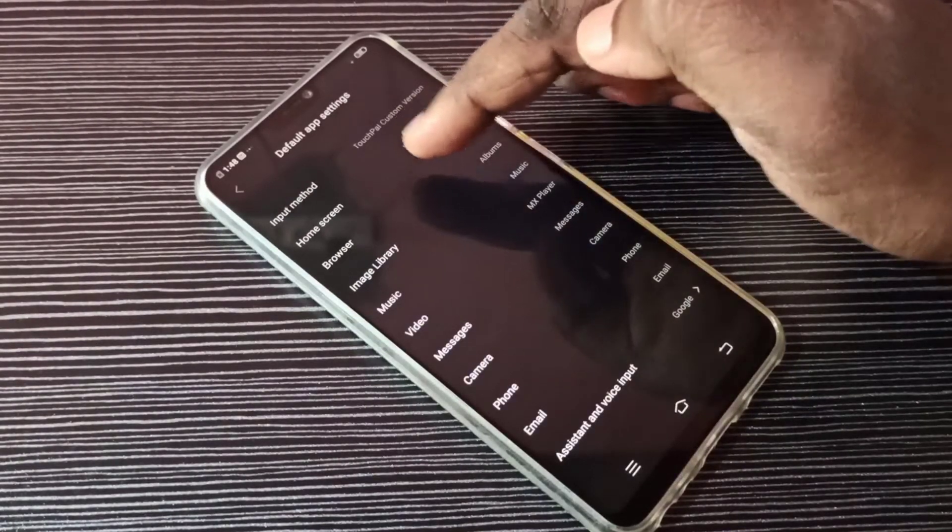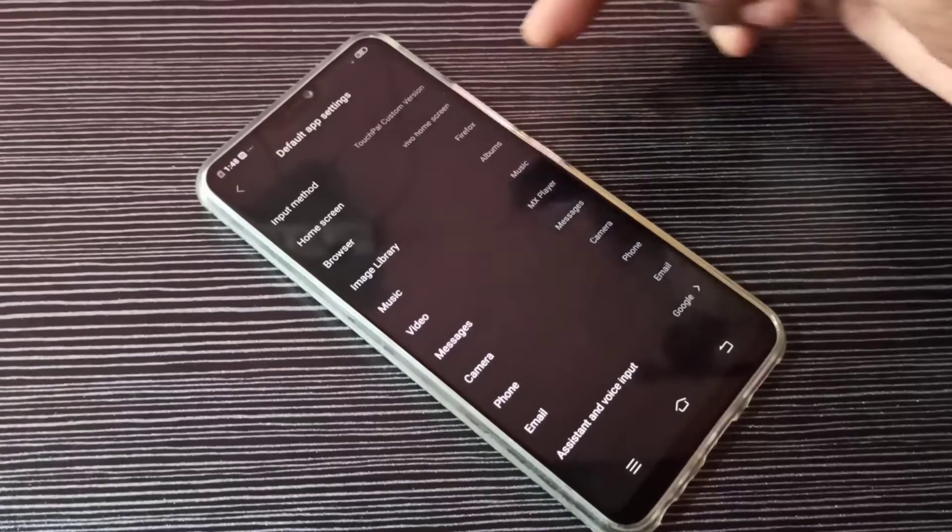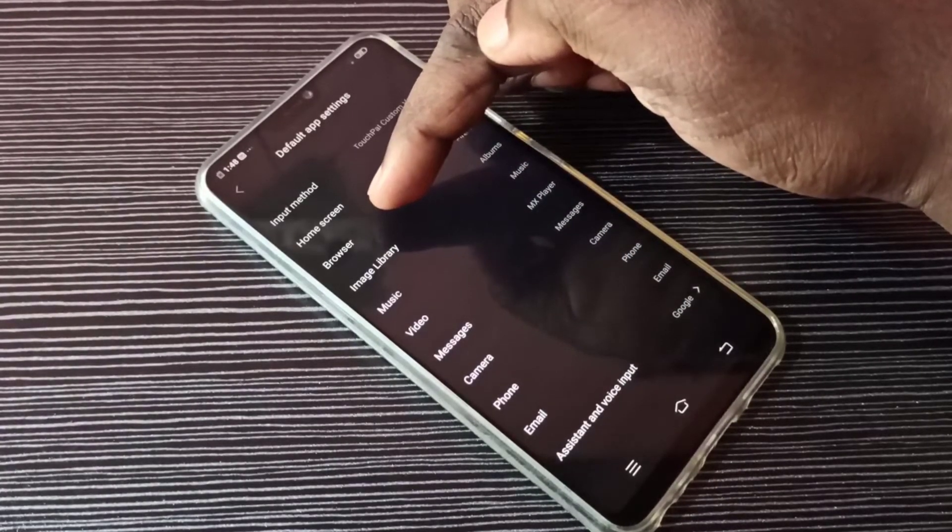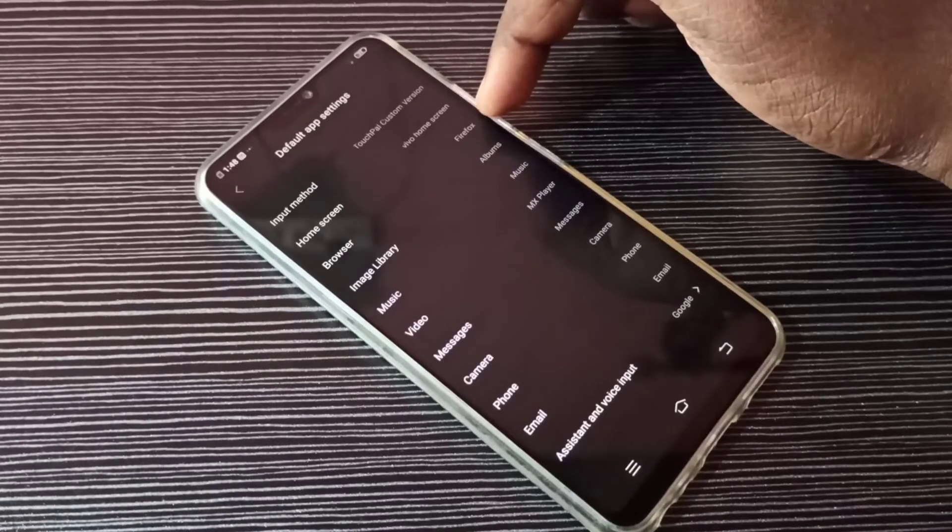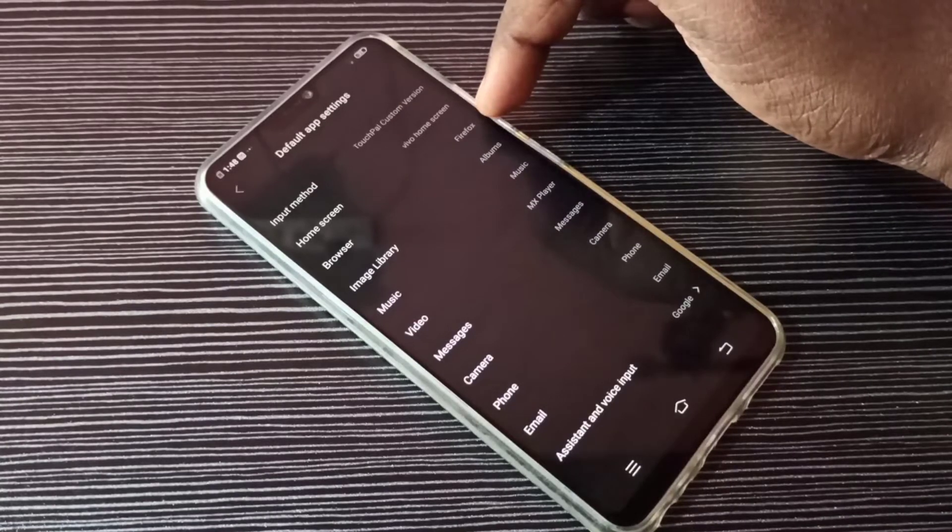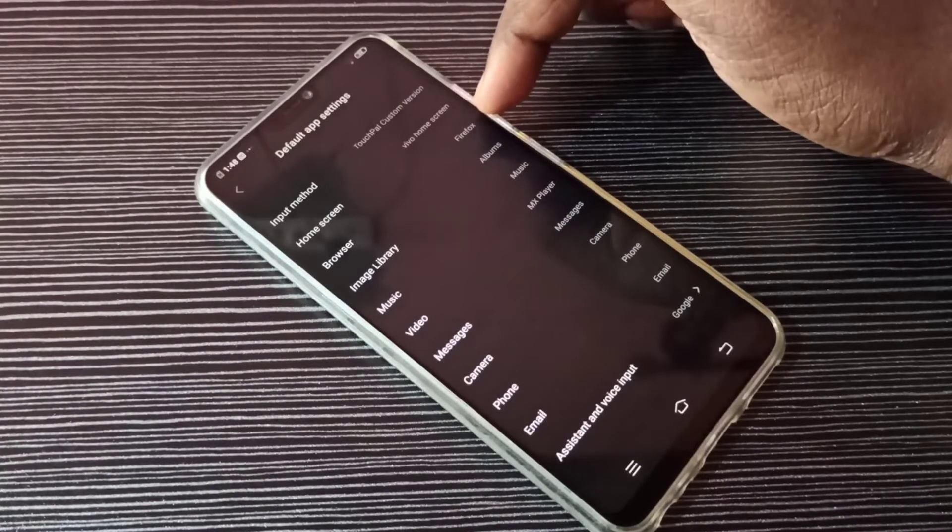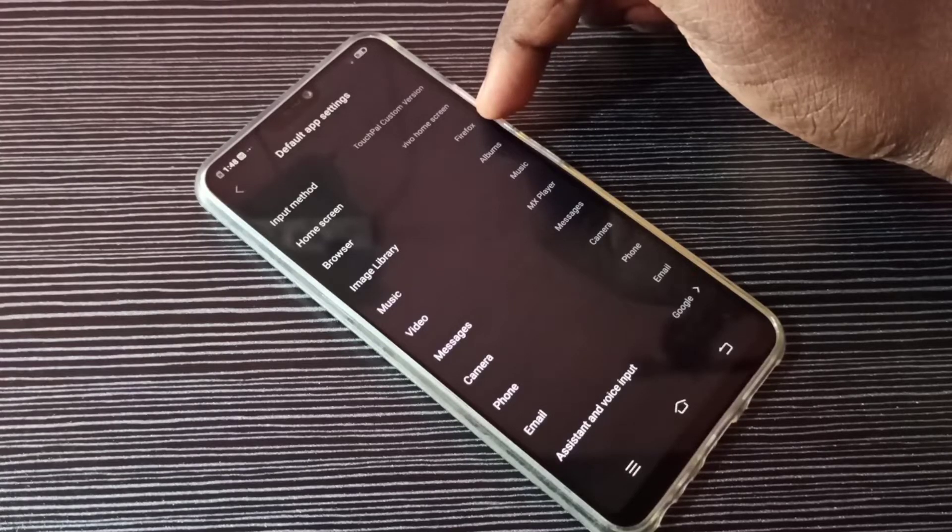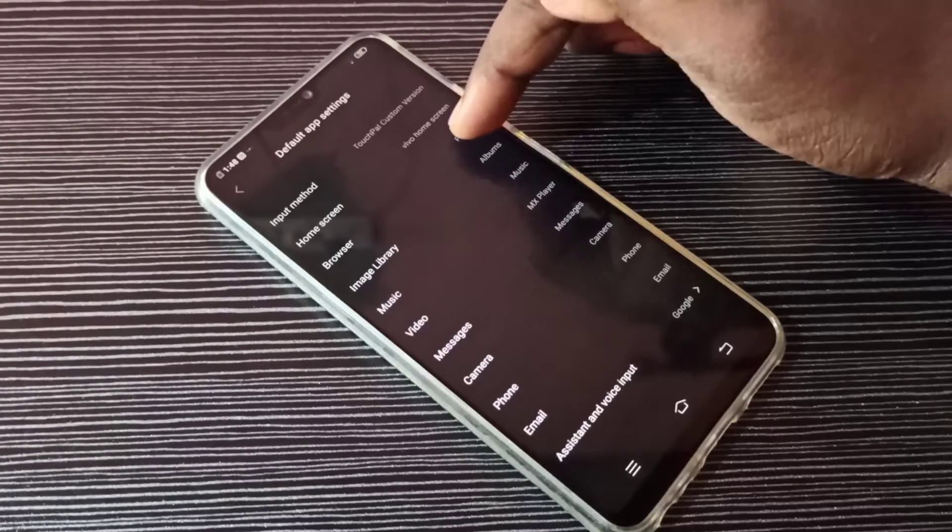From this list, find Browser. Here you can see Browser. On the right side, you can see the default browser app. Right now, the default browser app is Firefox. If you want to change, tap here.